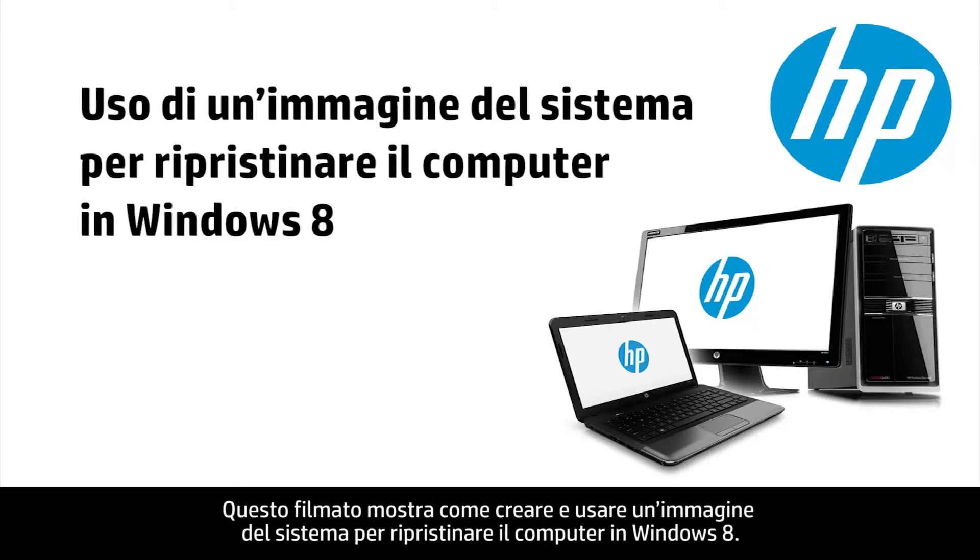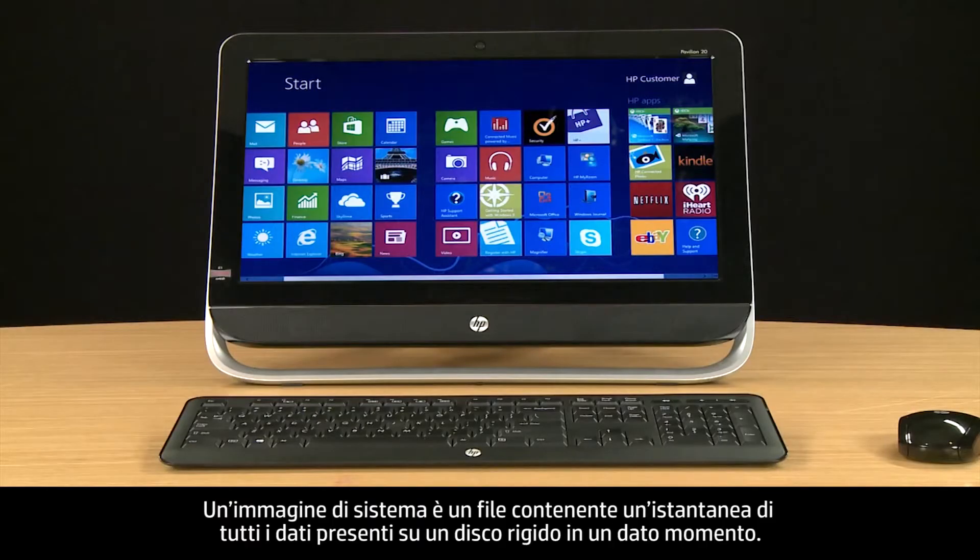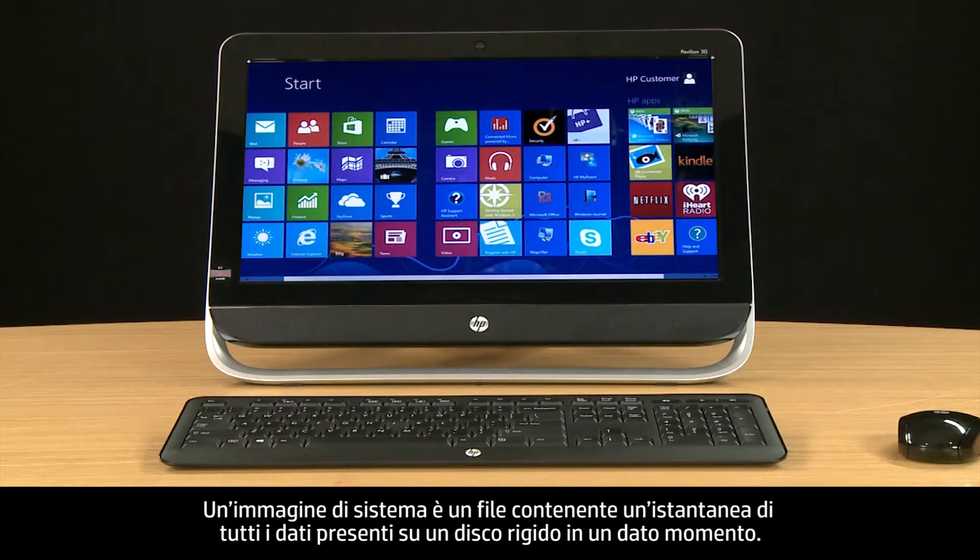This video shows how to restore your computer using a system image in Windows 8. A system image is a file containing a snapshot of all of the data on a hard drive at any given time.